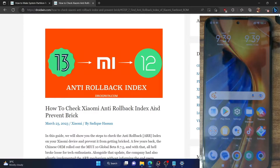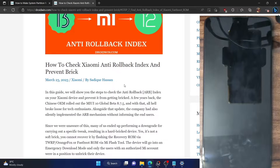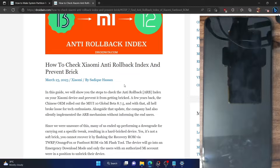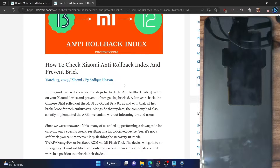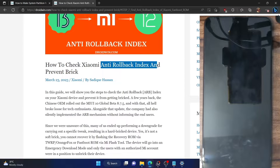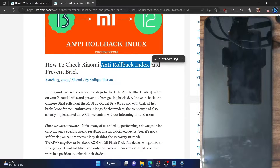So first and foremost, what exactly is the anti-rollback index? In simple terms, the anti-rollback index is just a number which is present on the fastboot ROM — the fastboot firmware of Xiaomi — as well as on the Xiaomi phone itself. It verifies a few conditions on your phone, and the Mi Flash tool will first verify the firmware ARI on the firmware, and then it will verify the ARI of your phone. If the condition is met, the Mi Flash tool will flash the firmware. Otherwise, it will give out an error message and will not flash the firmware.